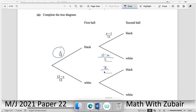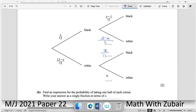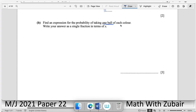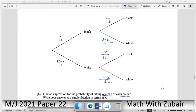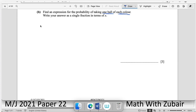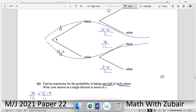After black is drawn first, white probability = (12 − x)/11. After white is drawn first, black probability = x/11. After white is drawn first, the second white probability = (11 − x)/11. These complete the tree diagram.